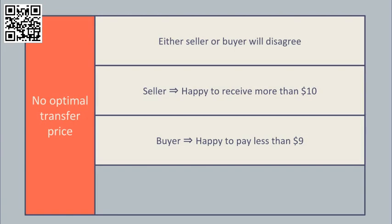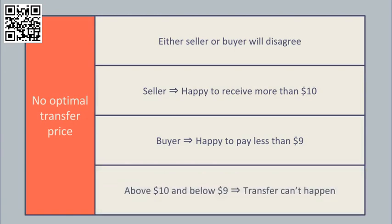There is no price that is simultaneously more than $10 and less than $9. This reflects the point that there is no optimal transfer price in this case as the transfer should not happen.